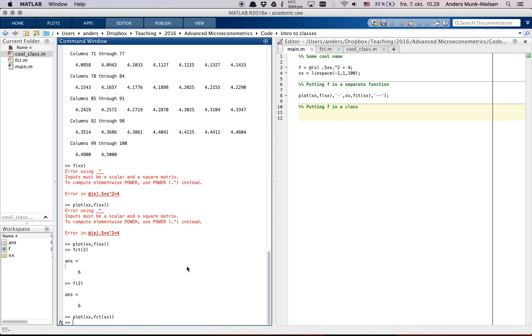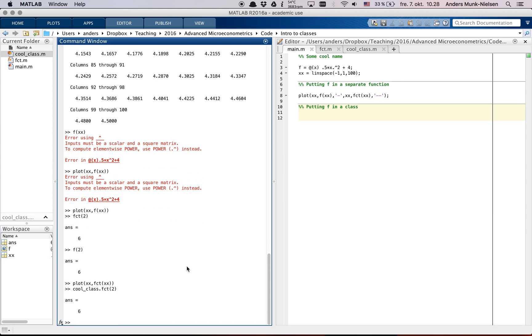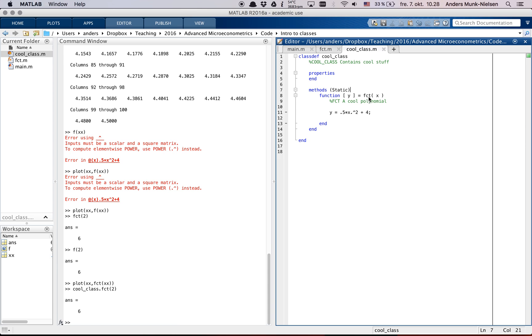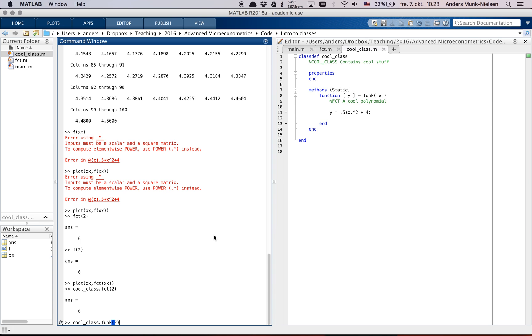Well, we simply go cool_class dot fct of 2. Nice. And we can even call it something else. Let's call it func. Let's actually call it func. So cool_class dot func of 2. Does the same thing.